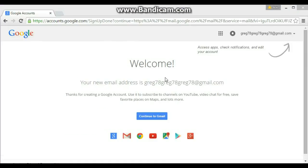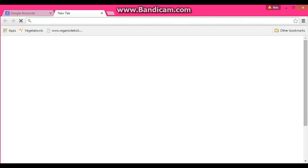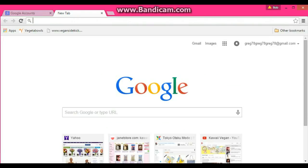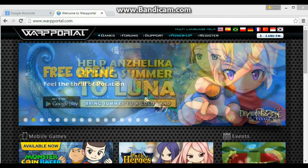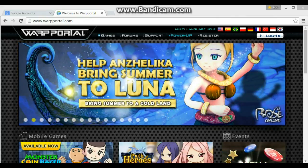I did just do the whole phone number thing just to get the account made, but I'm pretty sure if it's your first account on here, you don't have to put in a phone number, because I didn't have to do it with the other one — so that was a bit odd. So now you're going to go to warpportal.com, just like it says up here.